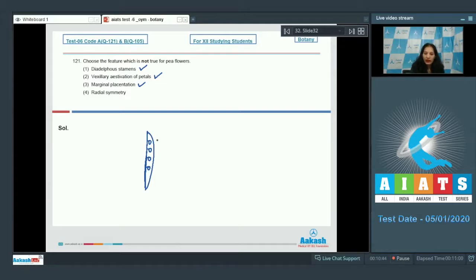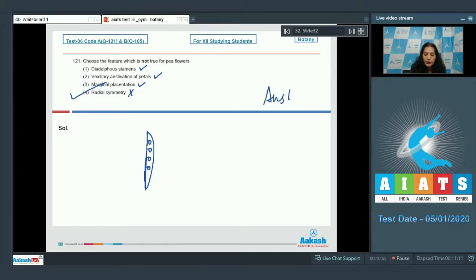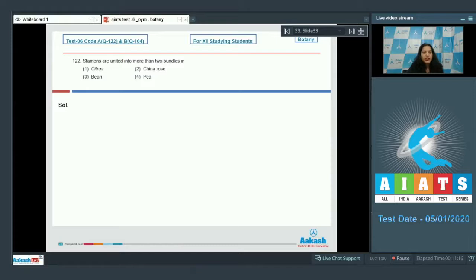Radial symmetry — no, pea shows bilateral symmetry or zygomorphic symmetry. So the correct option for the given question is option number four. Let's move to the next question, question number 122.